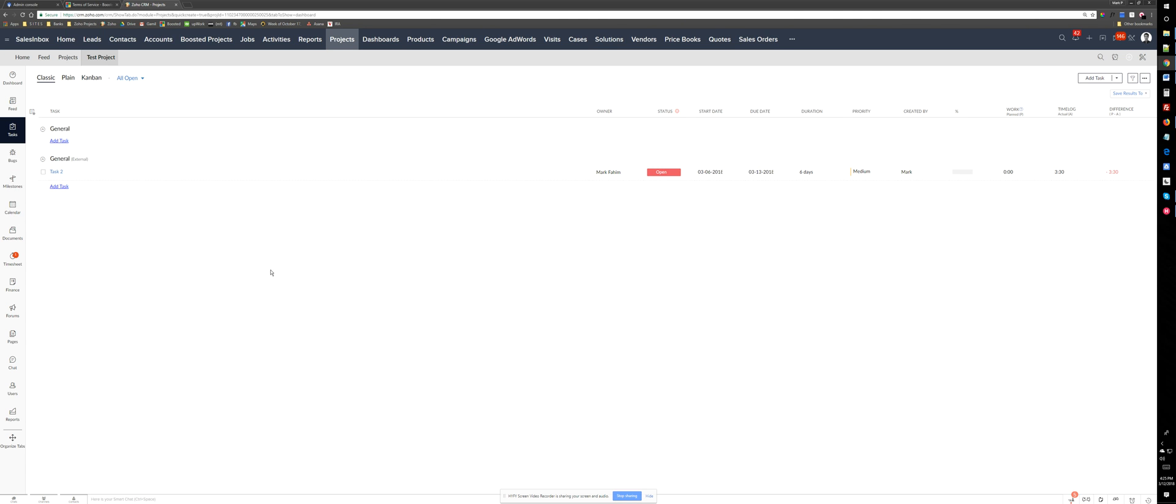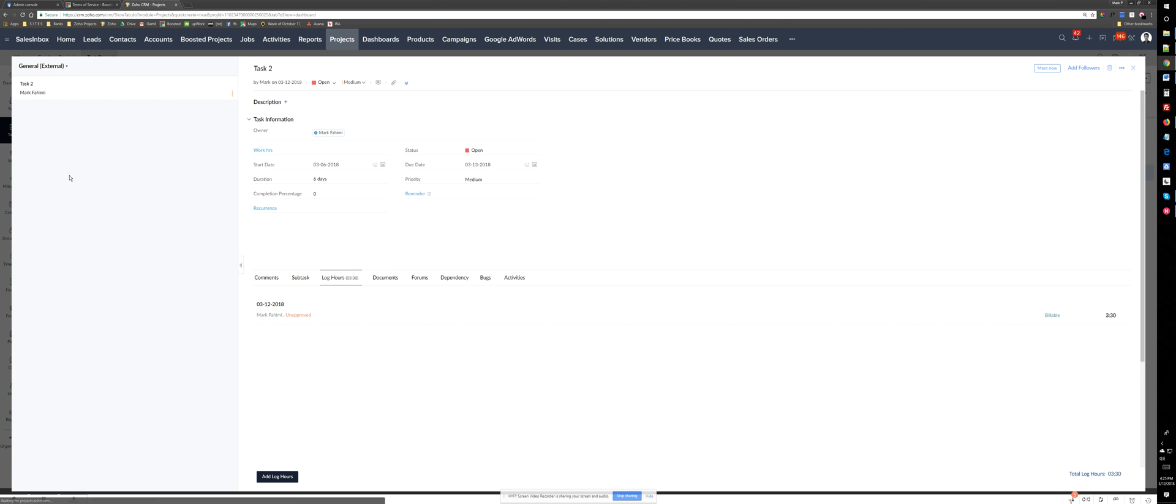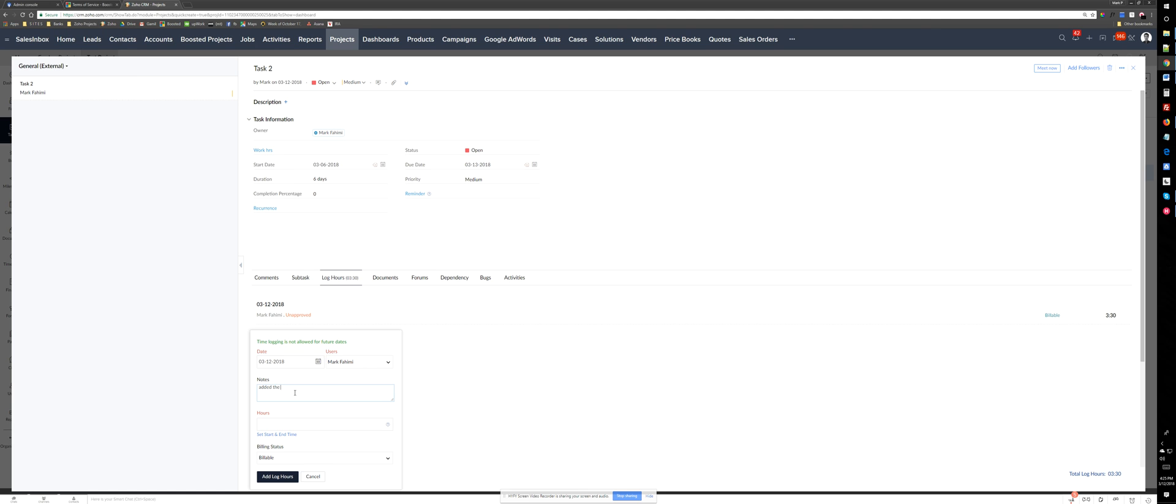And as soon as you add hours to a task, let's go to task 2. And let's add log hours. So for example, I just add it with files and log an hour 20 minutes for this.